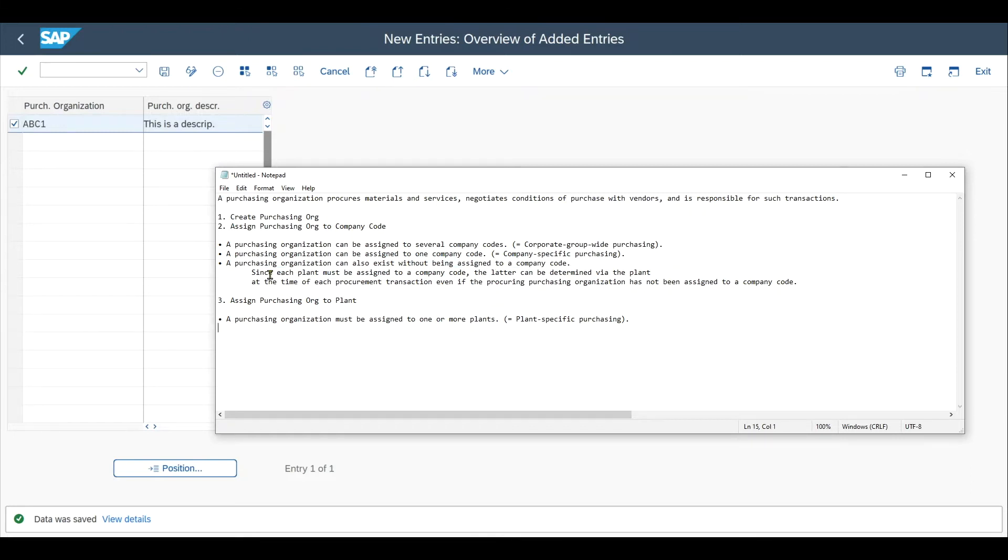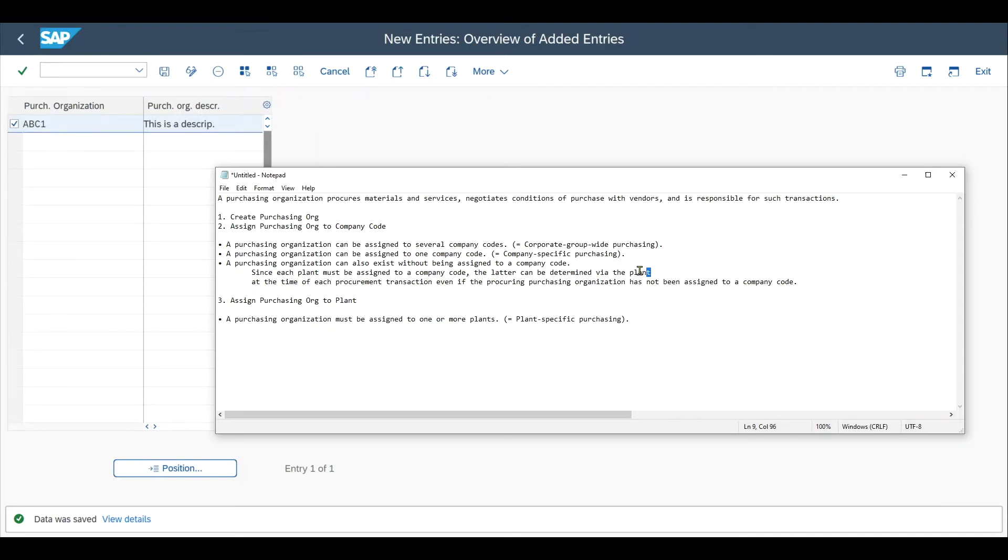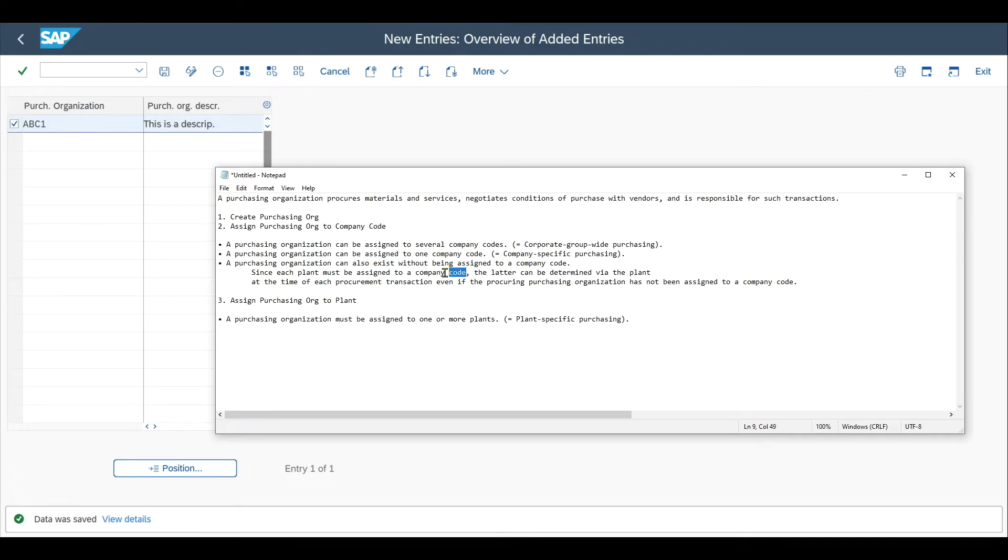This is because in another customizing step, we must assign our plants to company codes so that the purchasing organization can be determined not via the company code, but via the plant. The plant would be in between the company code and the purchasing organization to link both to each other.